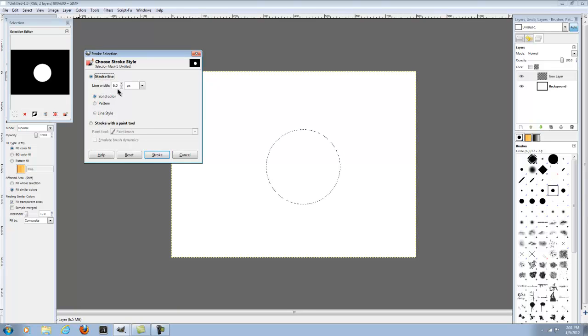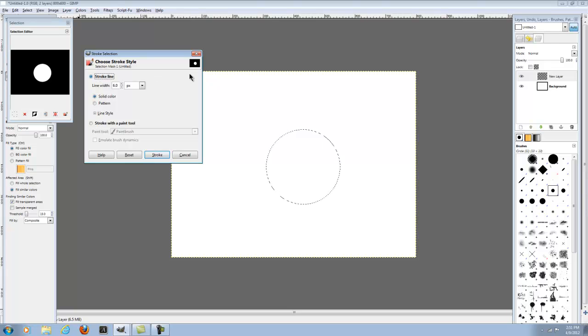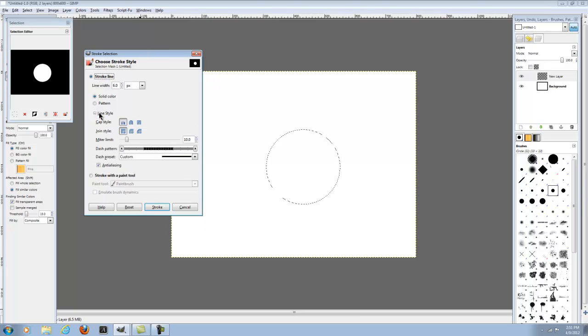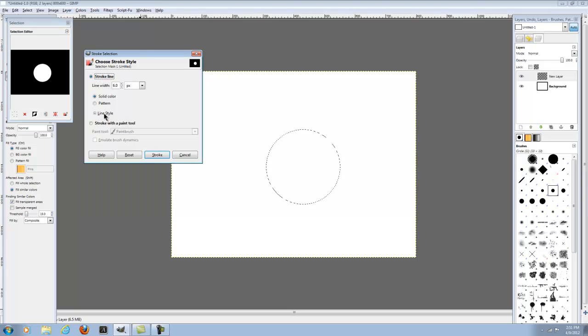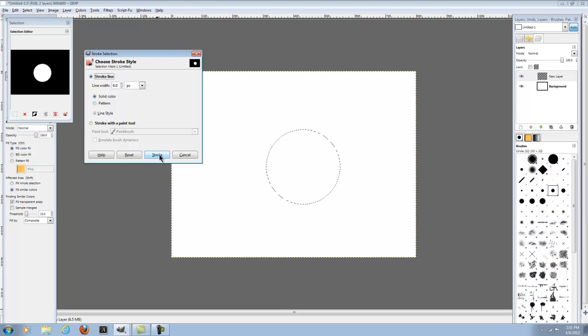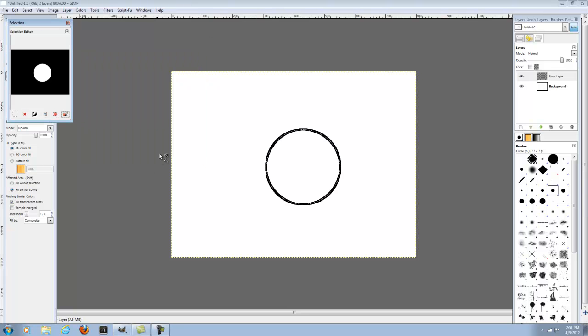And you're just going to want to make sure it could be the width, any width you want. Make sure it's solid color or pattern. I would recommend solid color. For video purposes, line style, you don't have to do this. And then just do that and then just press stroke.